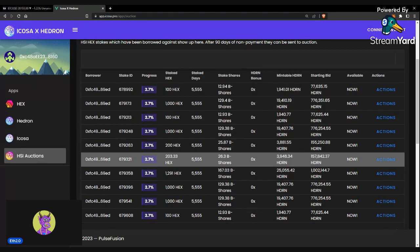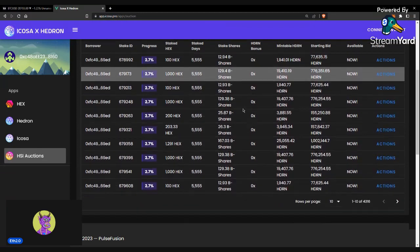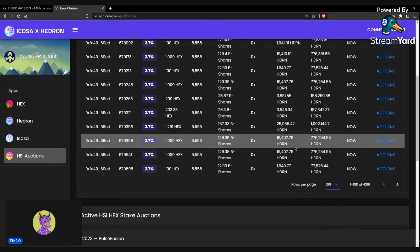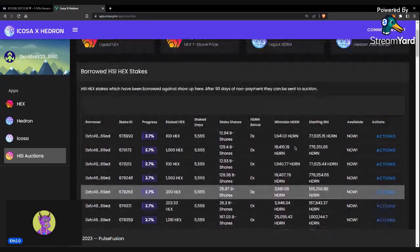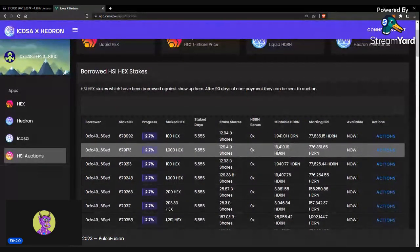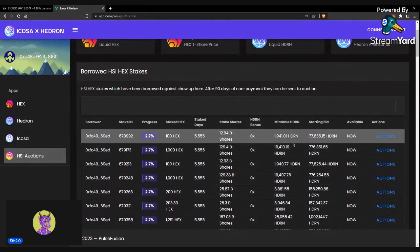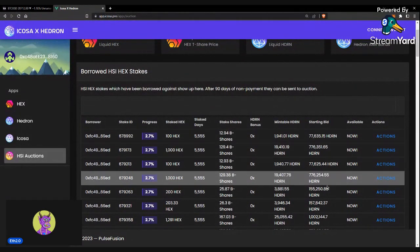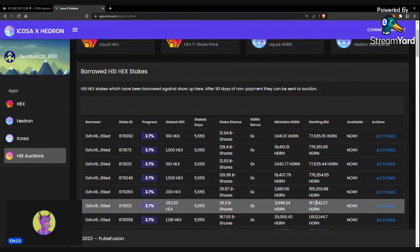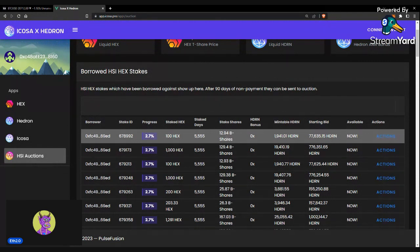If you could leave a like and subscribe if you're new, that'd be greatly appreciated. If you want to bid on these auctions, the rule of thumb is basically any of these starting bids, the amount of Hedron you're giving up for the amount of T-shares, no matter what, will be worth it.